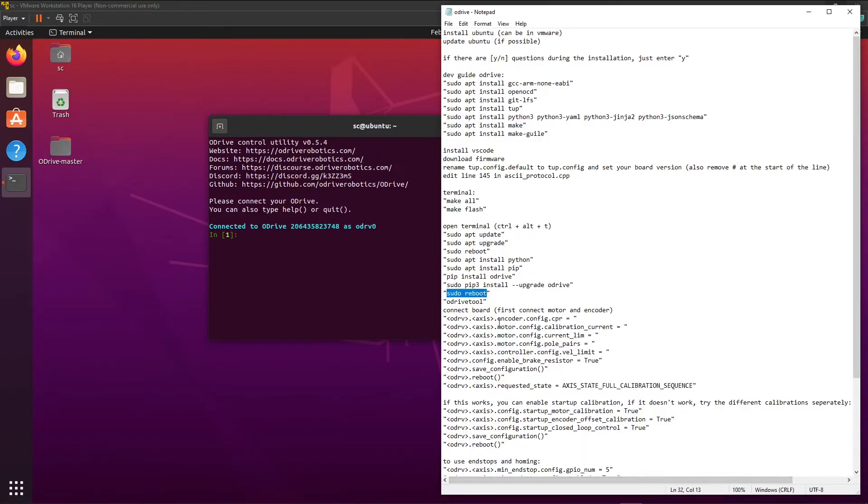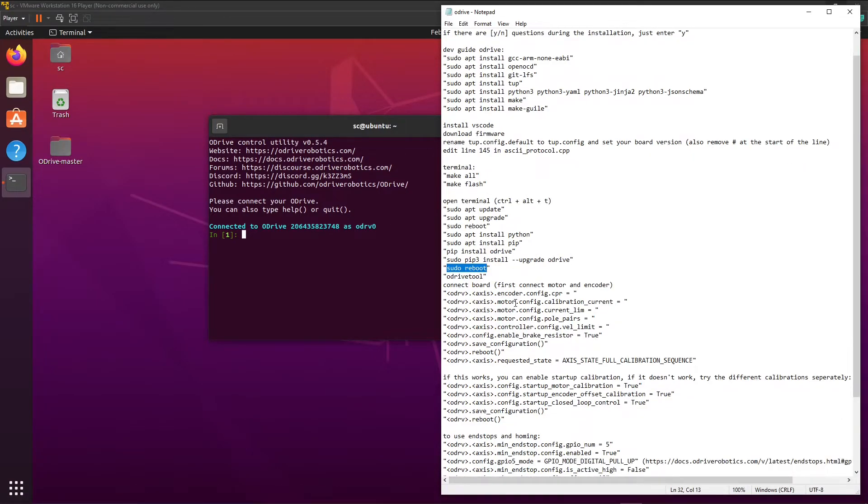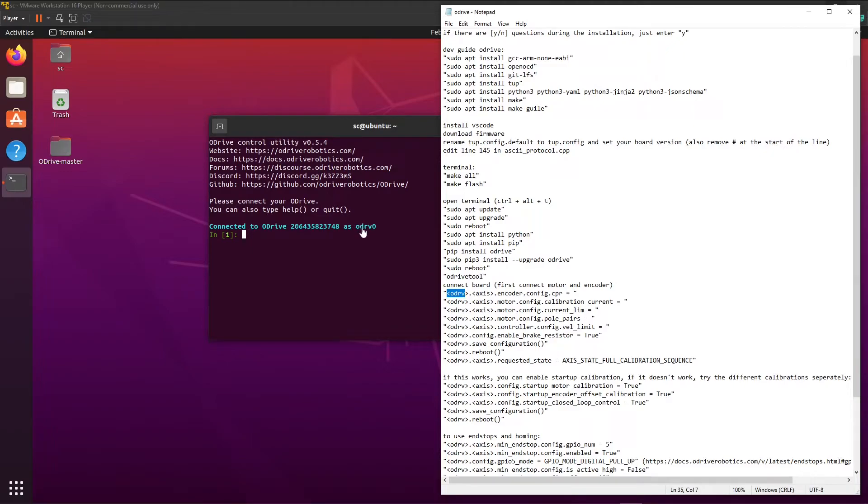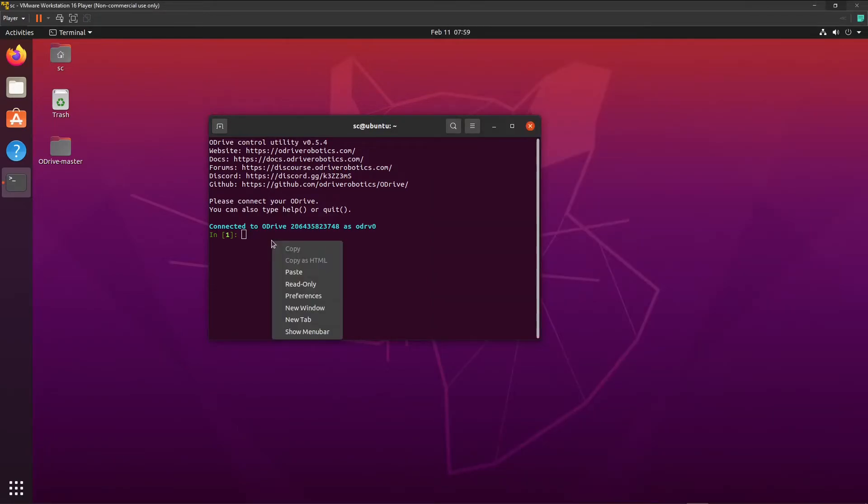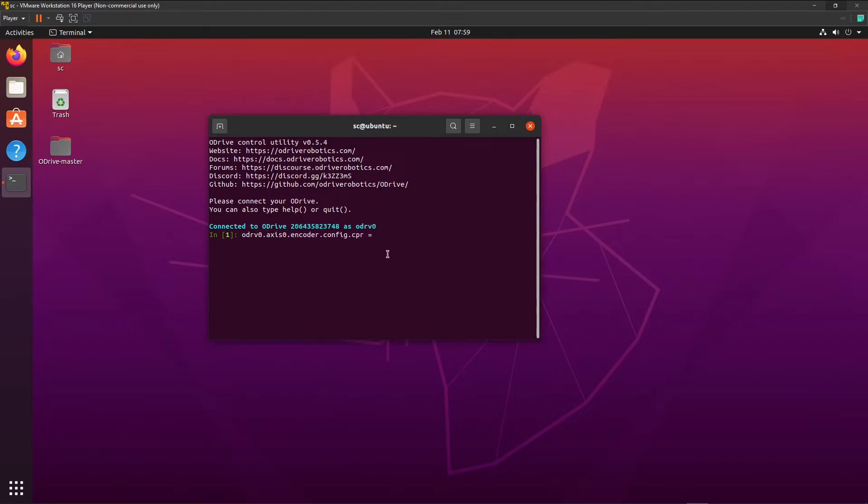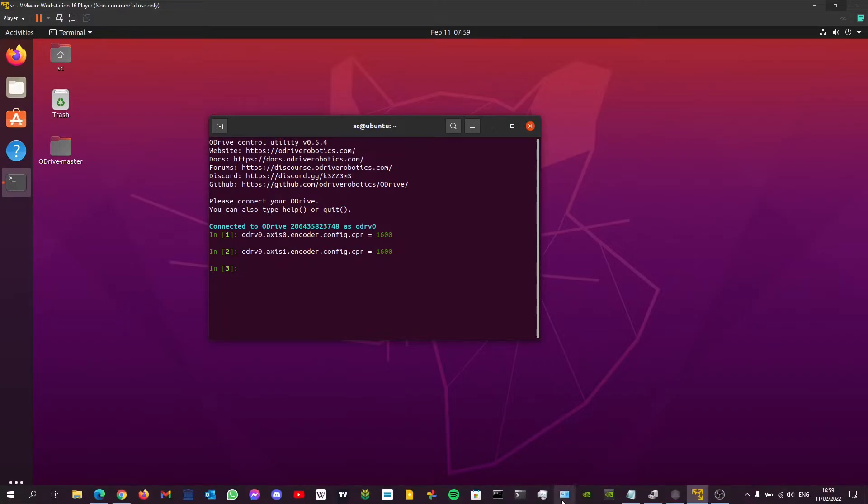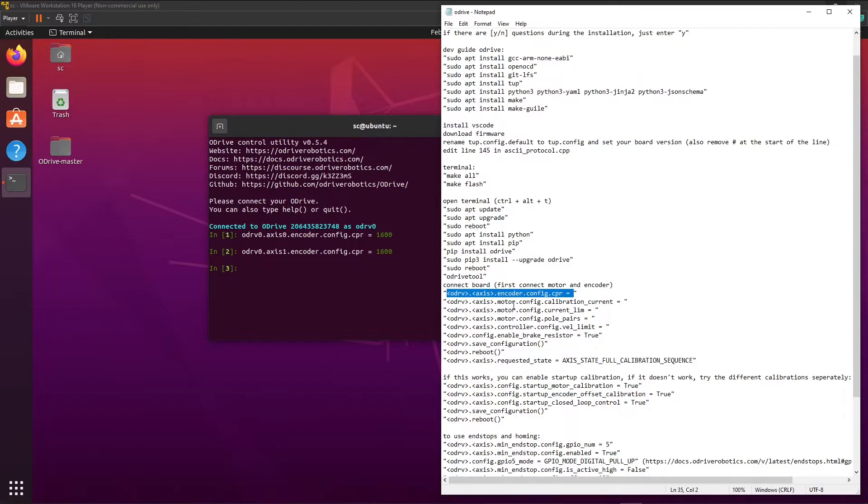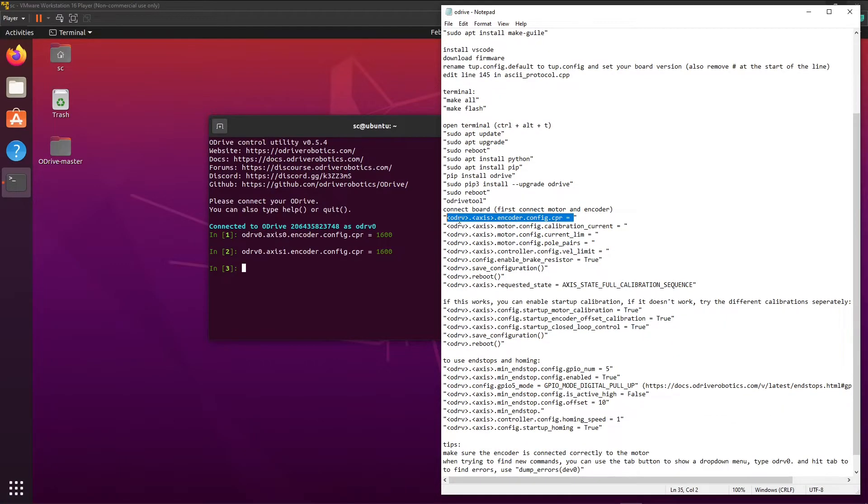Now in the file you can find the commands. This points to the name of your oDrive. So in this situation, it's oDrive zero. And this is the axis you want to change the setting. So for example, I'll take this one. I'll do axis zero. It can also be axis one. CPR is equal to 1600 for me, just like that. For axis one it's the same. And then you need to do all these settings for your setup.